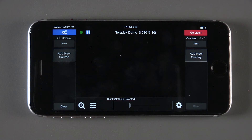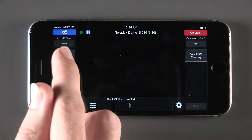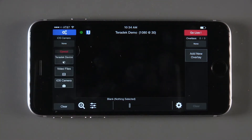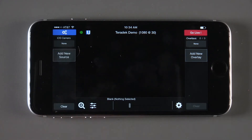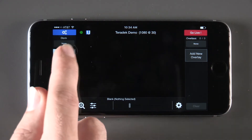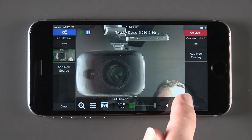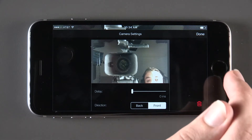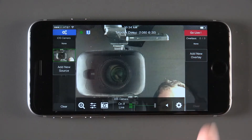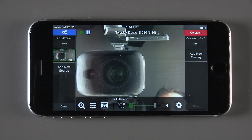The first source that you'll want to use is the integrated camera. Click the add sources button on the left side of the screen, then click add iOS camera. Once the feed pops up on the left side of the screen, hit the settings button at the bottom right of the page to change any settings you want.